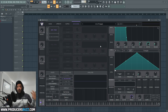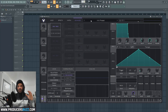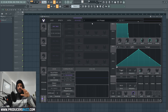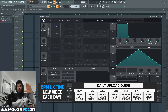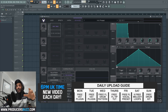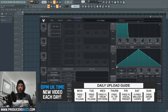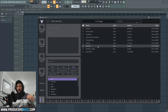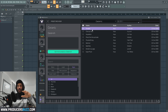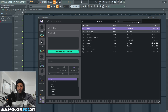Once you guys download it and get it up and running, these are my top sounds within the Vital VST plugin. Also, if you didn't know, we showcase free VST plugins every Monday and Tuesday at 6pm UK time, so make sure you always tune in. Looking at the key section here, there are some really nice sounds.